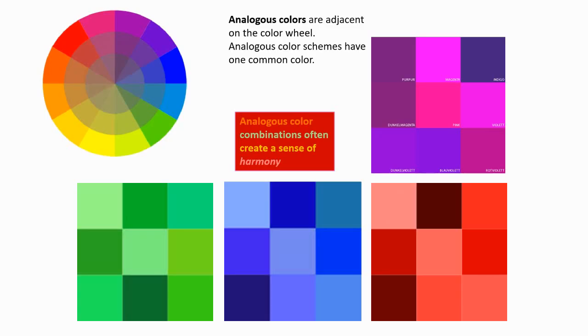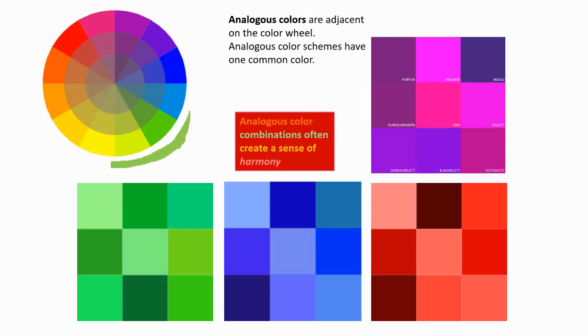Analogous colors. Analogous colors are adjacent to each other on the color wheel. So they're next to each other. For example, these three colors have green in common. You might have colors that have blue in common. They're all next to each other. Or colors that have red in common.